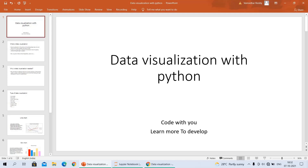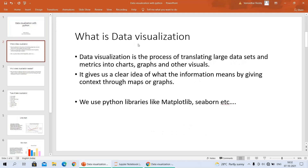Let's move into the video. There's data visualization with Python. It was sponsored by Code With You Learn More to Develop. At first, what is data visualization? Data visualization is a process of translating large data sets and matrices into charts, graphs, and other visuals. It gives us a clear idea of what the information means by giving context through maps or graphs.